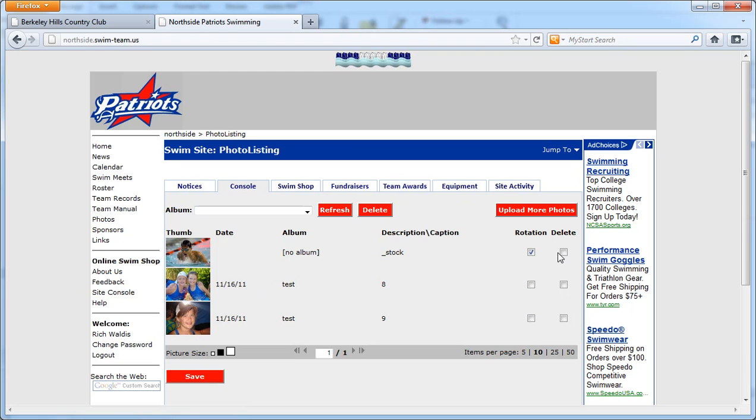And you can also delete any one of these by clicking on the delete checkbox and hitting save. That's it. Let me know if you have any questions.